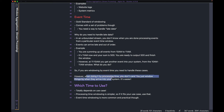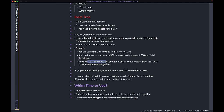That's the problem with event time. However, with processing time windowing, you just don't care — you window things by when they arrive into your system. It's simpler. Even if this data came in at 11:10, the processing time would just be 11:10.